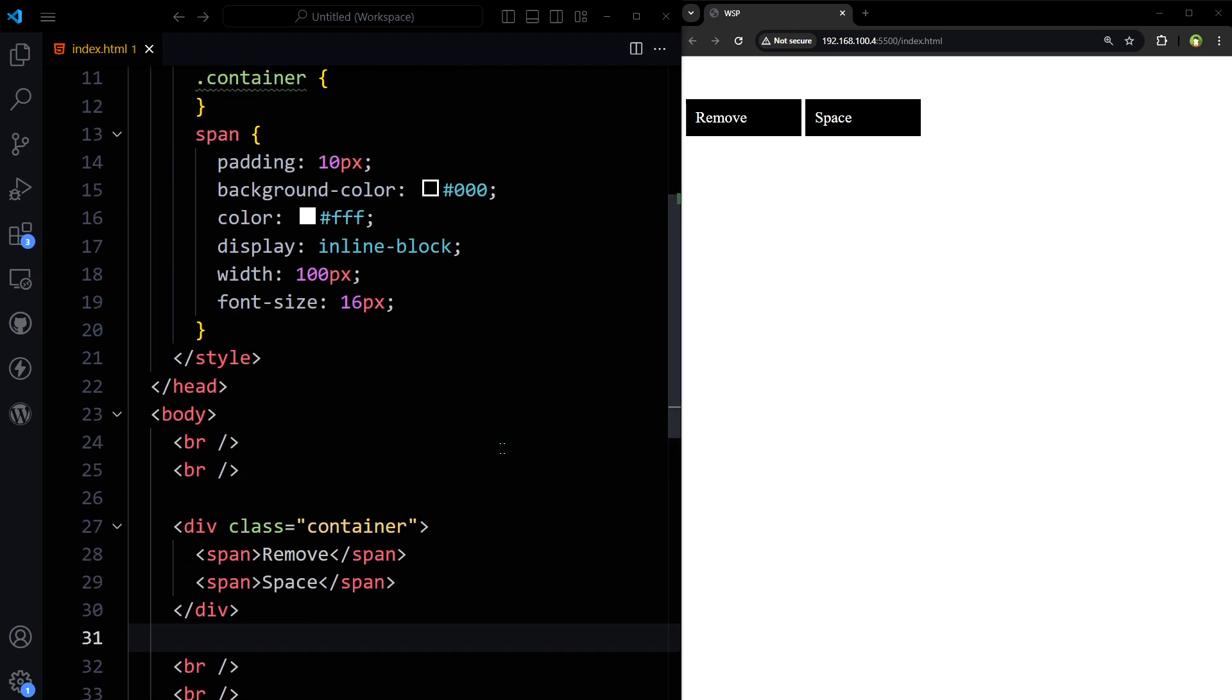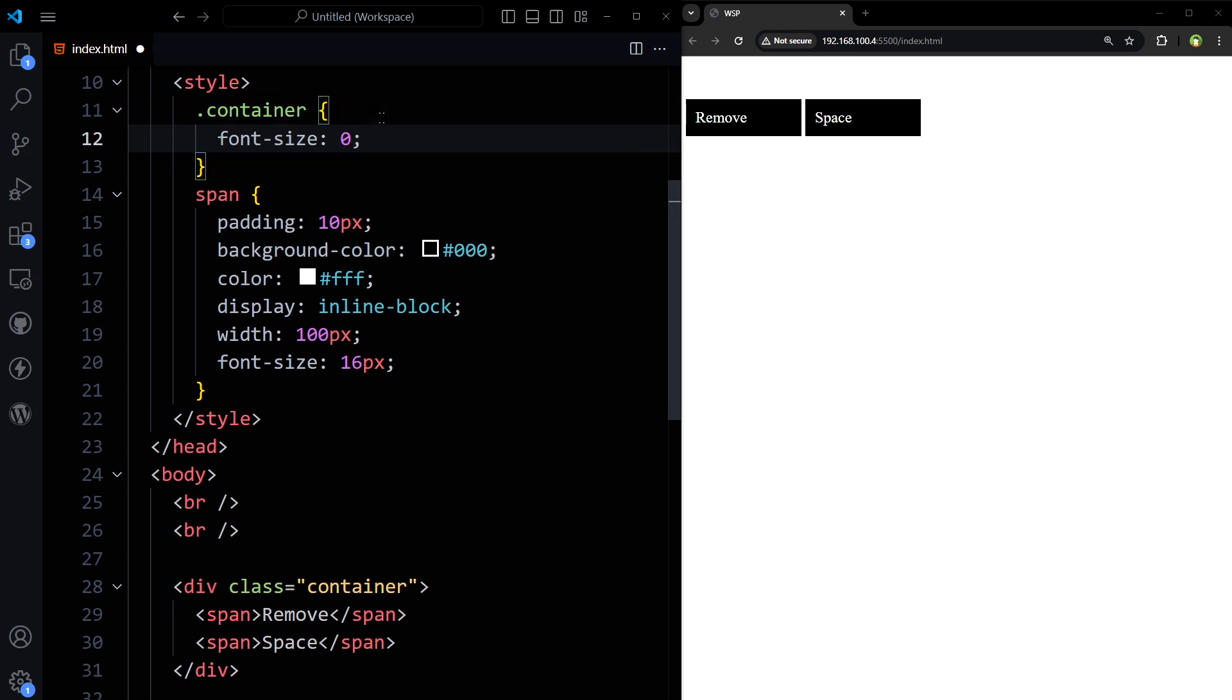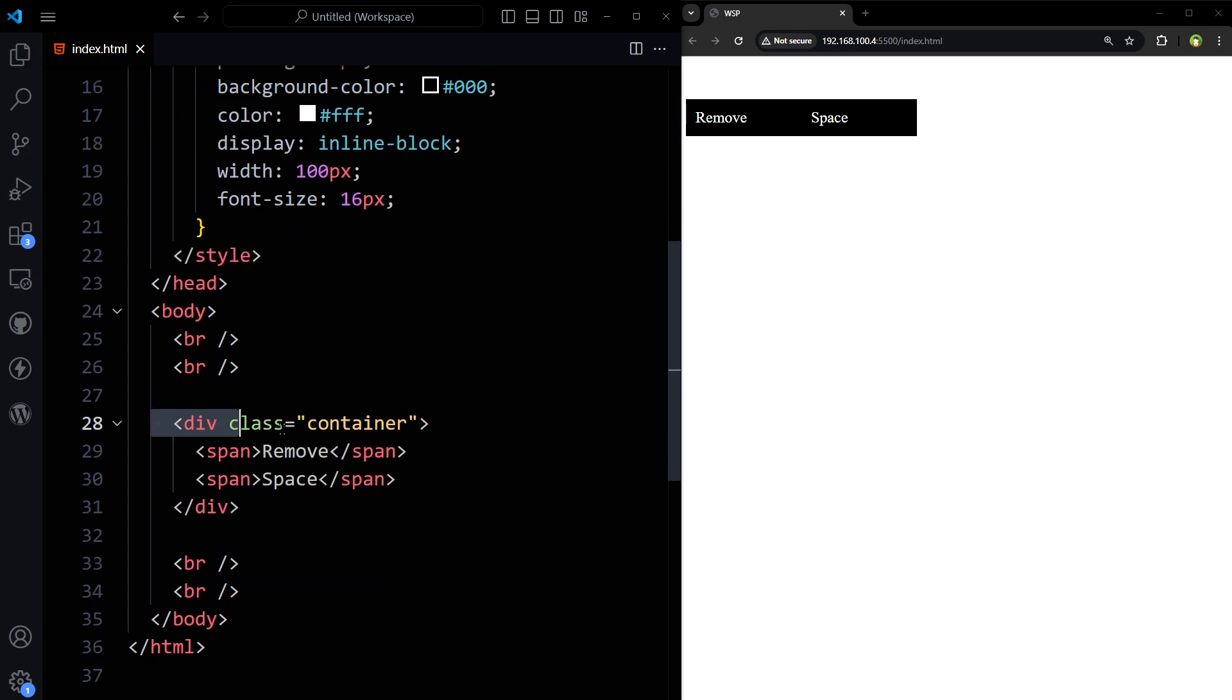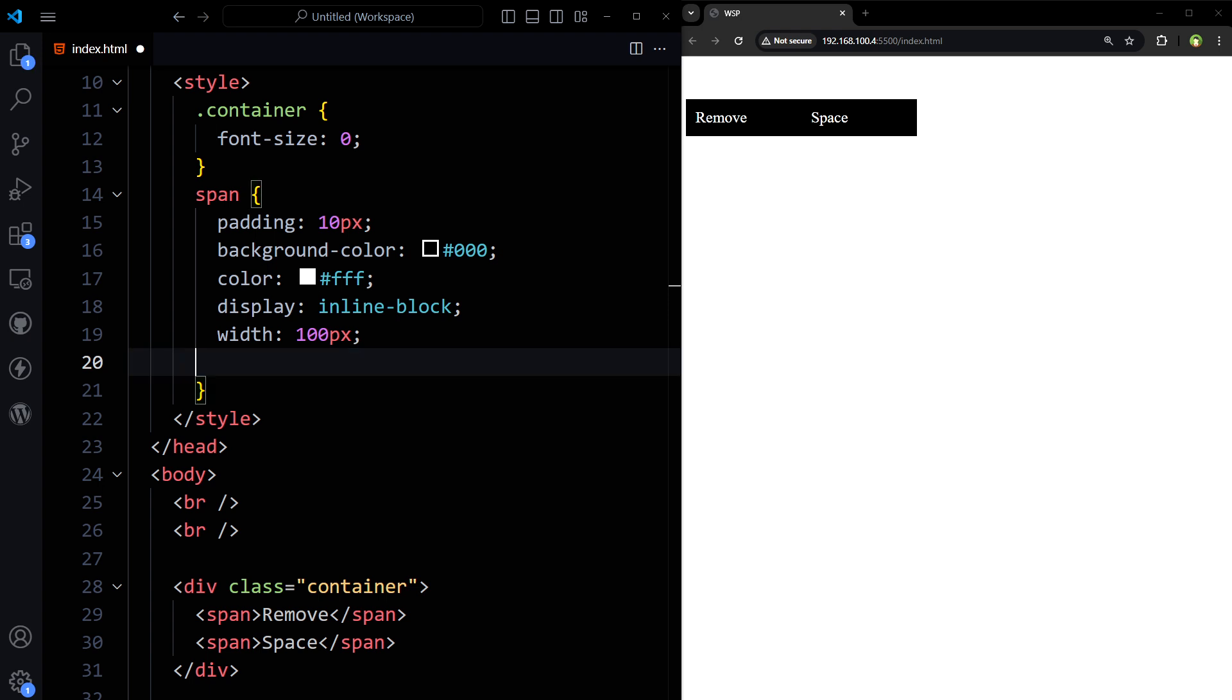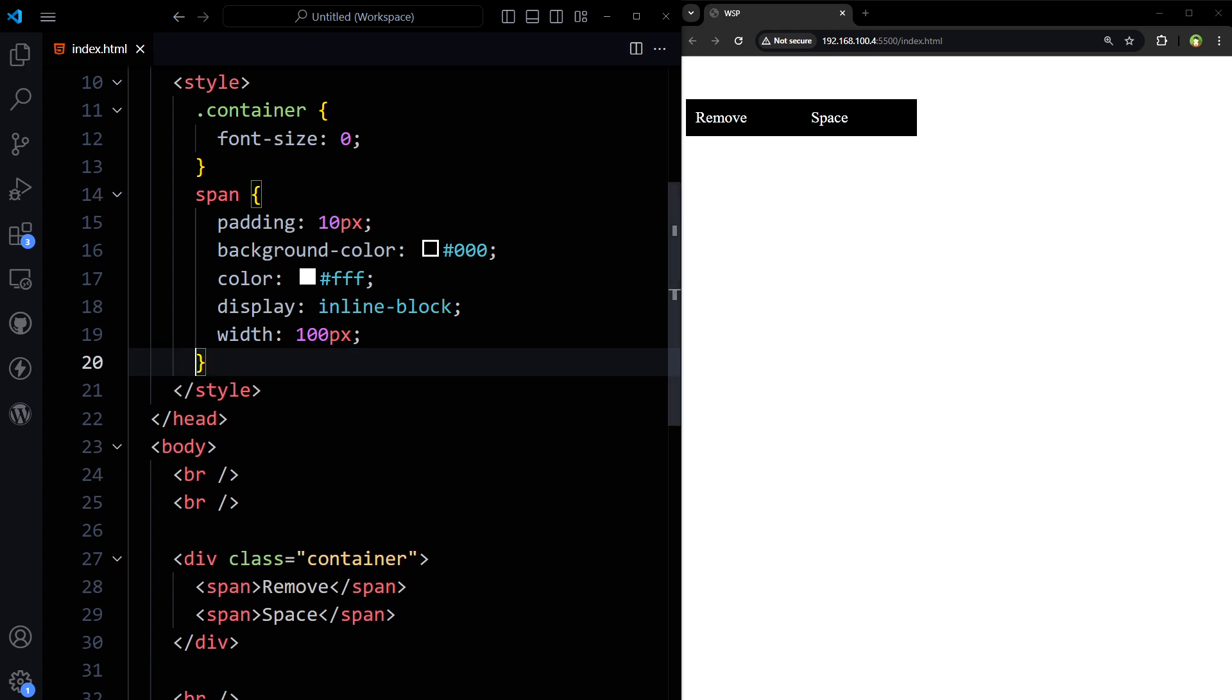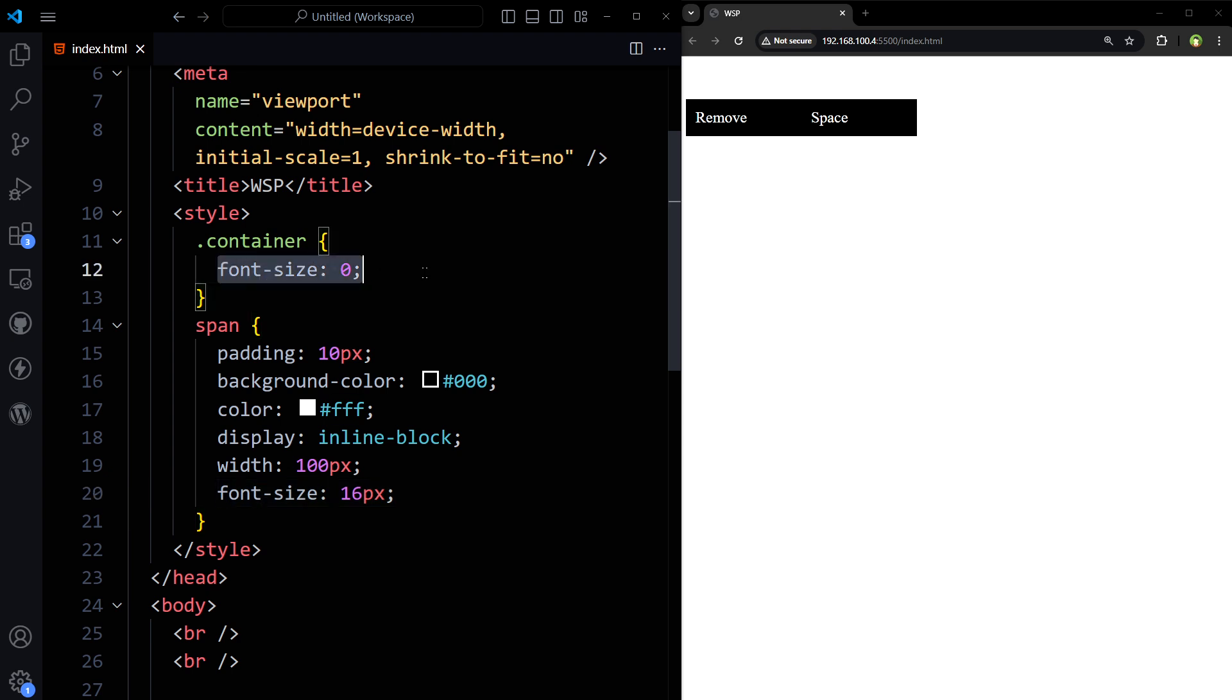Or you can use font size 0 for container element, outer element. And then there should be some font size in the inner divs. Otherwise text inside will be vanished. So this thing font size 0 for the container or outer div can also solve the problem.